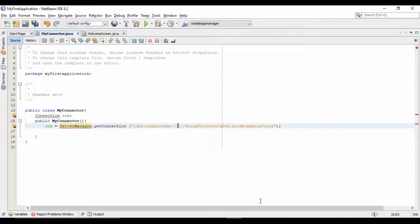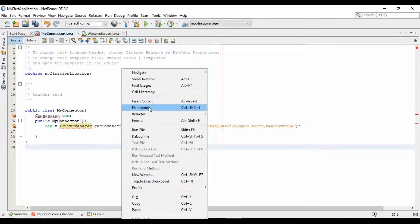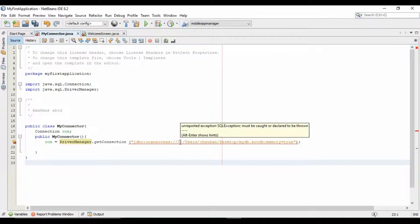As we have created our database on the desktop, I will change the path accordingly. This path should be correct. Now fix the imports, and add this code in a try-and-catch block to avoid runtime exceptions.